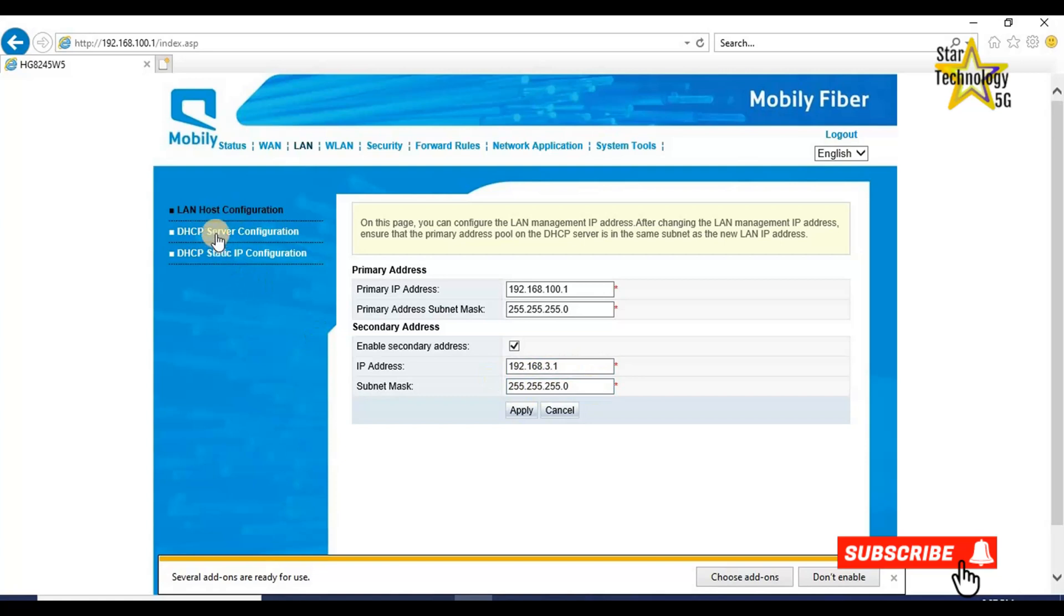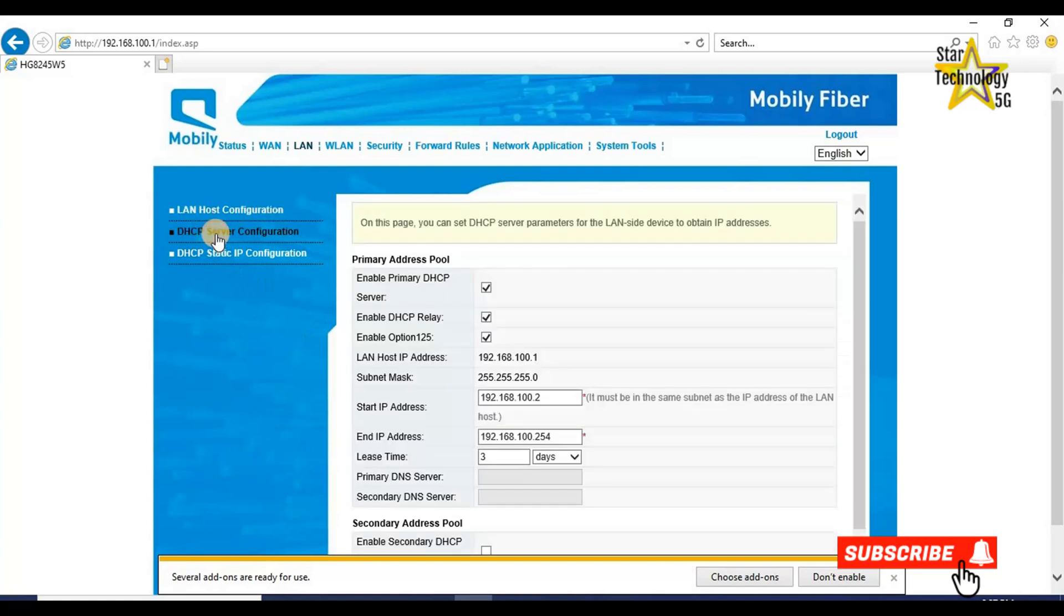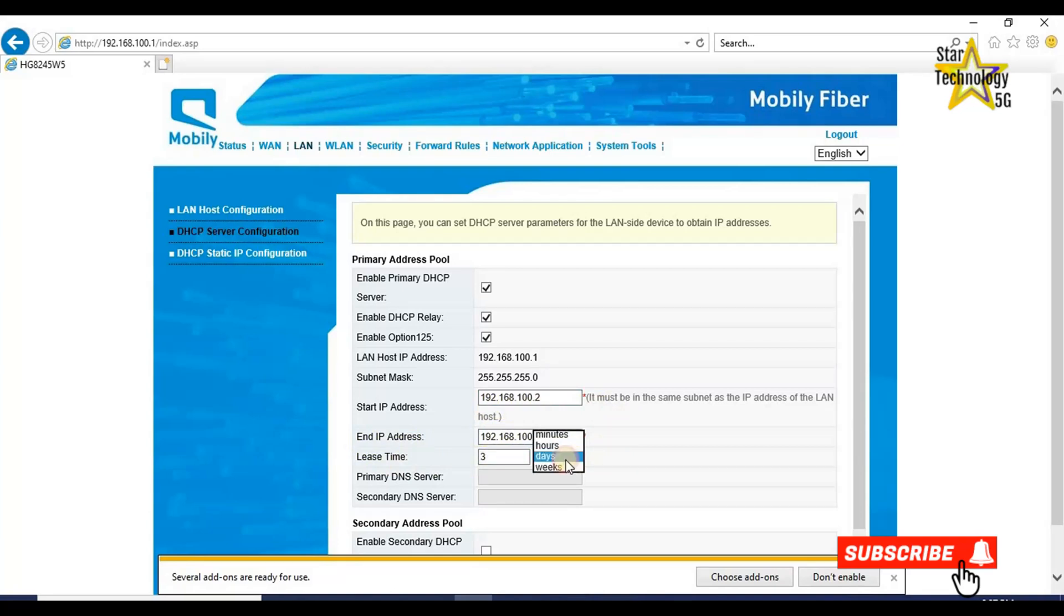DHCP server configuration. 192.168.100.2. It must be the same subnet as the IP address of the LAN. And IP address is 192.168.100.254. Lease time 3 days. It means it will release the IP address after 3 days.